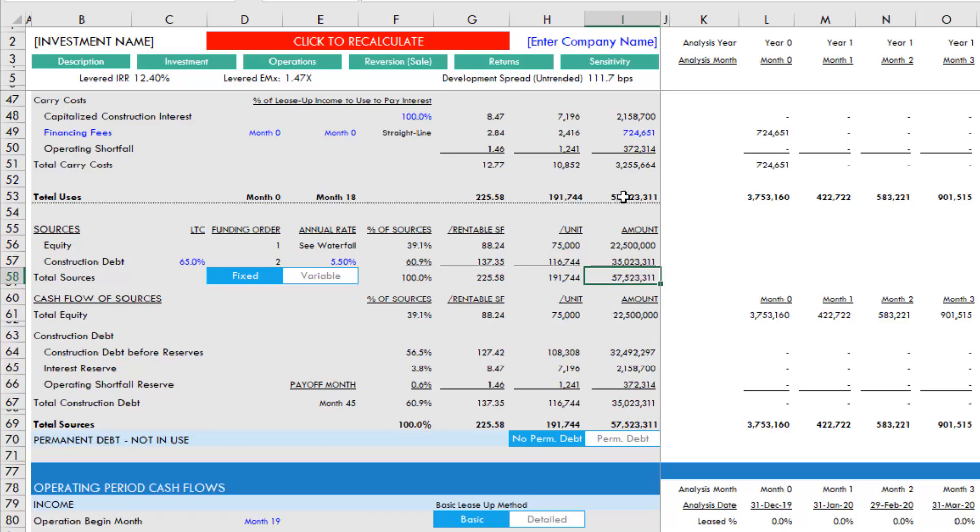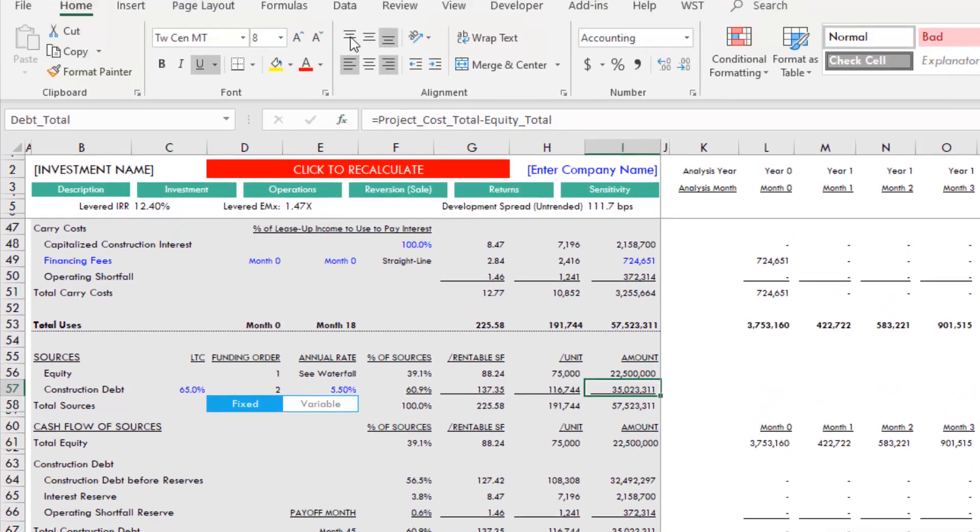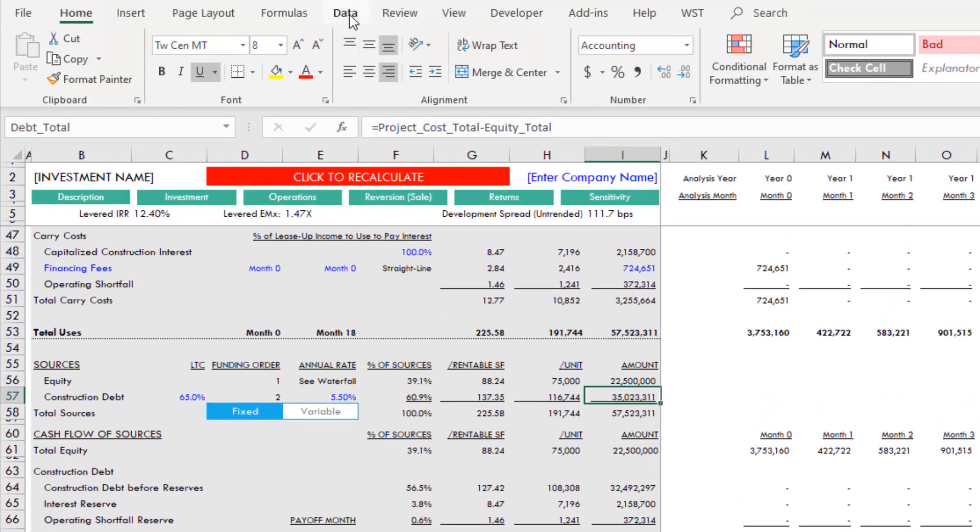What about if we want to solve for a specific loan amount? Well, again it's quite simple. What we do is we're going to run a goal seek. We can't use the red 'click to recalculate' button to do this because there's not a macro written for it. Instead, we come up here to Data, select What-If Analysis, and choose Goal Seek.